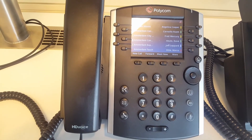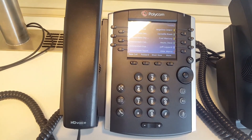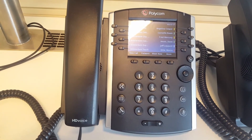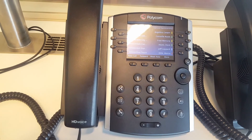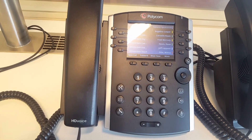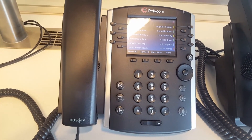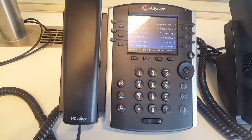After signing in, the phone is ready to use. Your favorites from your Skype for Business client are loaded onto the phone, and you're ready to go with the VVX phone.